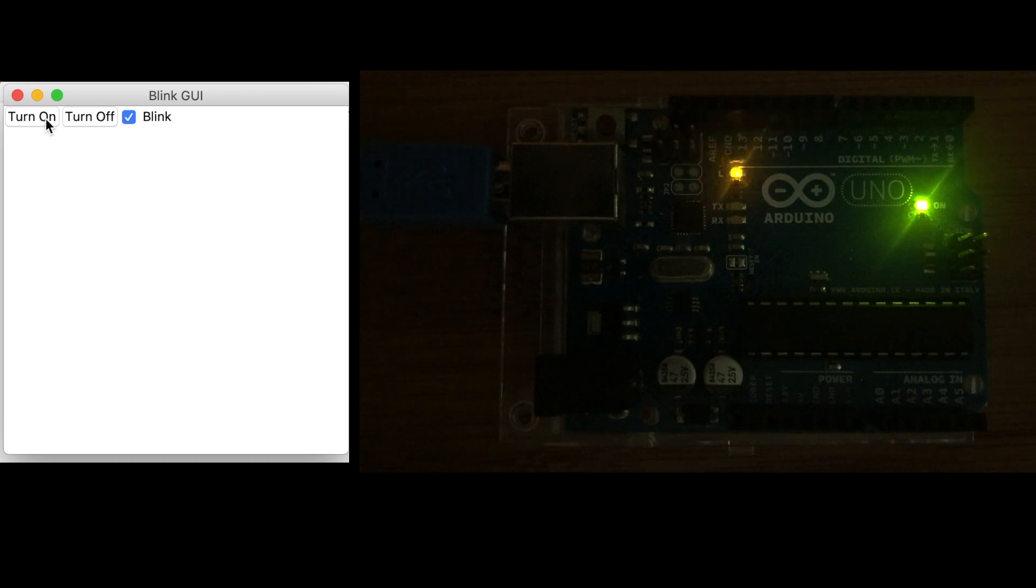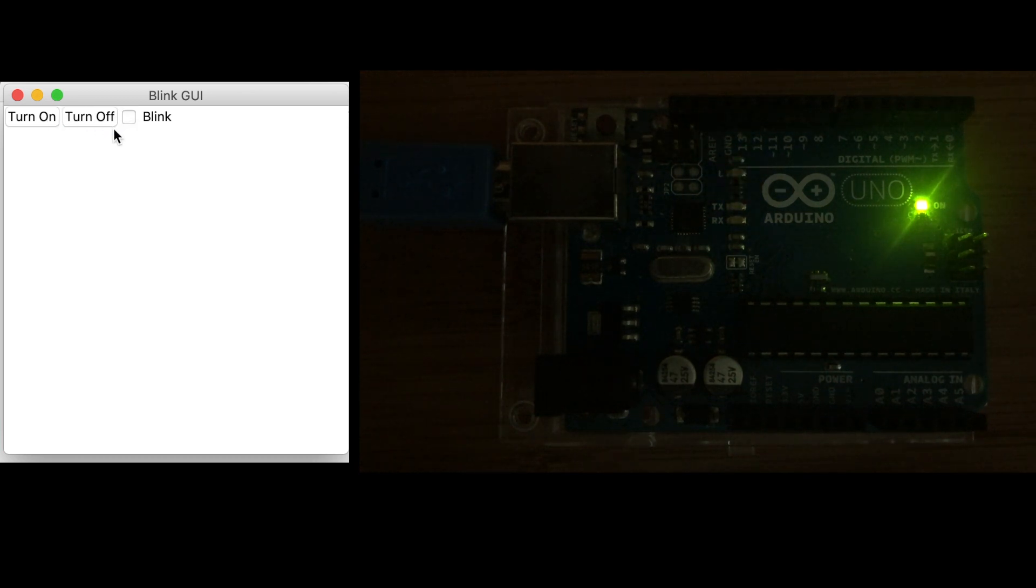Hello and welcome to the second lesson in this video series on creating a TKinter GUI to interface with an Arduino. In this video we're going to add a blink checkbox. This will let us enable and disable a blinking mode for this code.